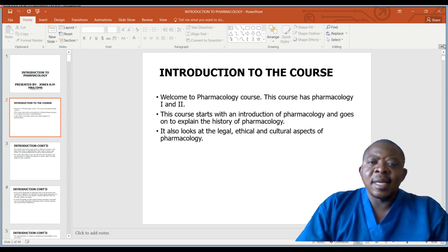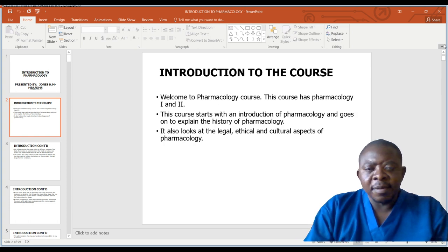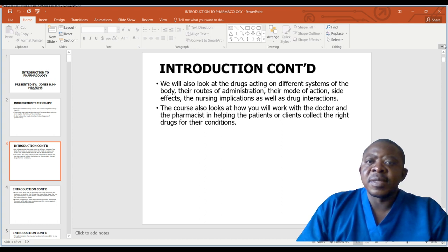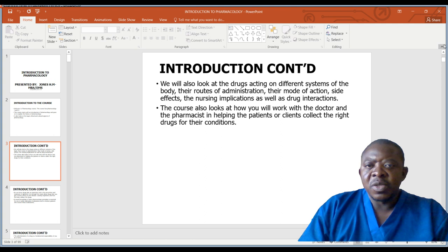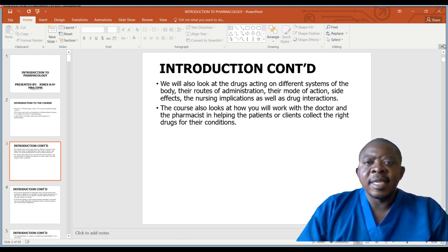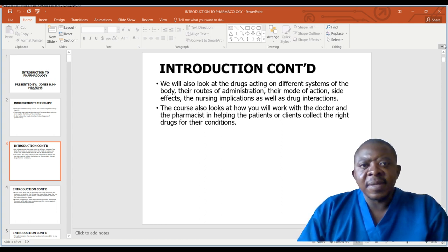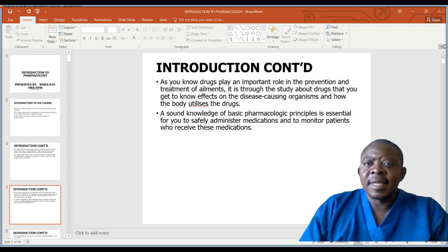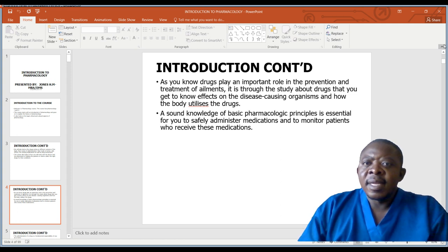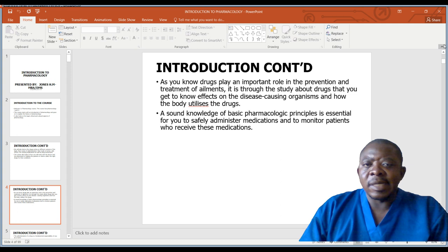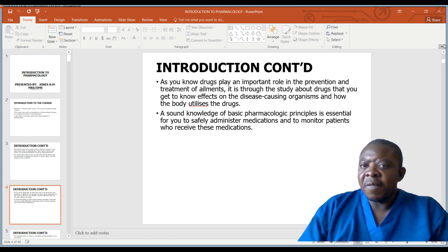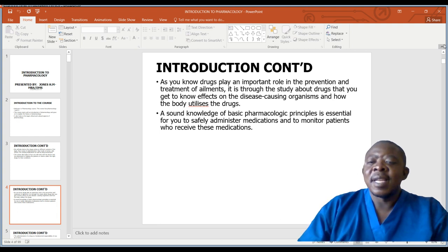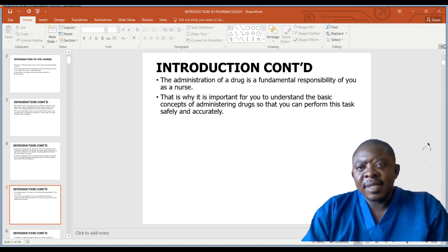The course will also look at the legal, ethical, and cultural aspects of pharmacology, as well as drugs acting on different systems of the body — their routes of administration, mode of action, side effects, nursing implications, and drug interactions. We also look at drugs' role in prevention and treatment of ailments, and how the body utilizes drugs. Some knowledge of basic pharmacological principles is essential for the safe administration of medication and monitoring of patients. The administration of a drug is a fundamental responsibility.